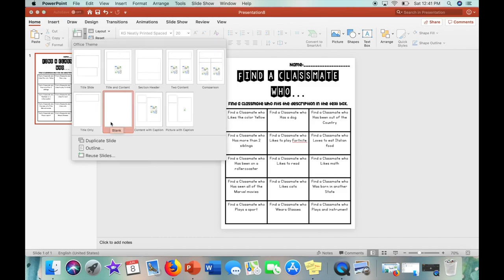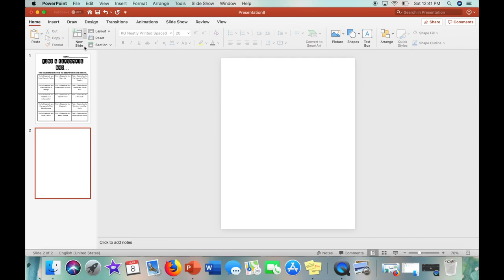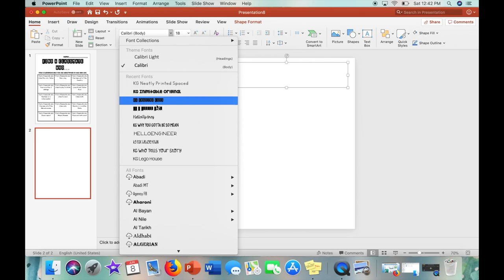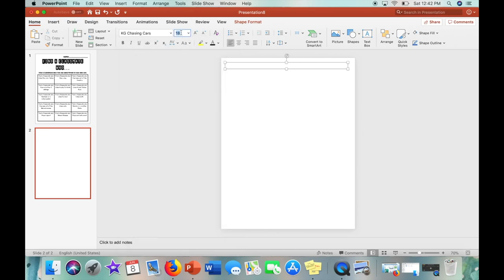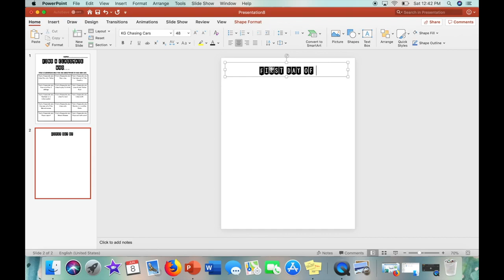Now I am going to open up a blank slide and then I am going to be using the same font, KG chasing cars, centering the text and putting it at a size of 48.